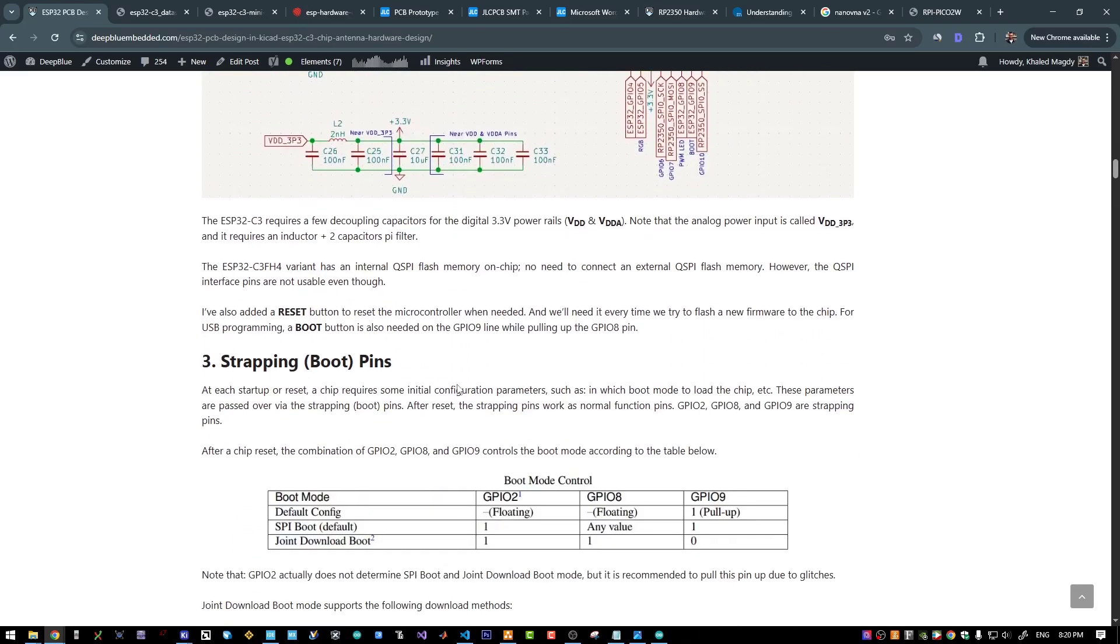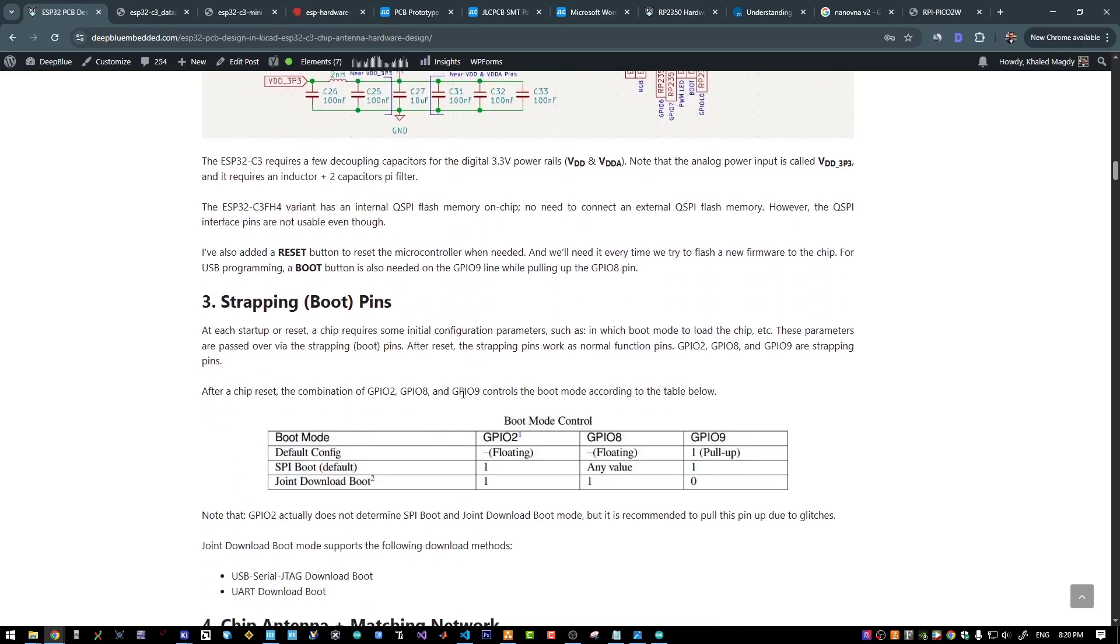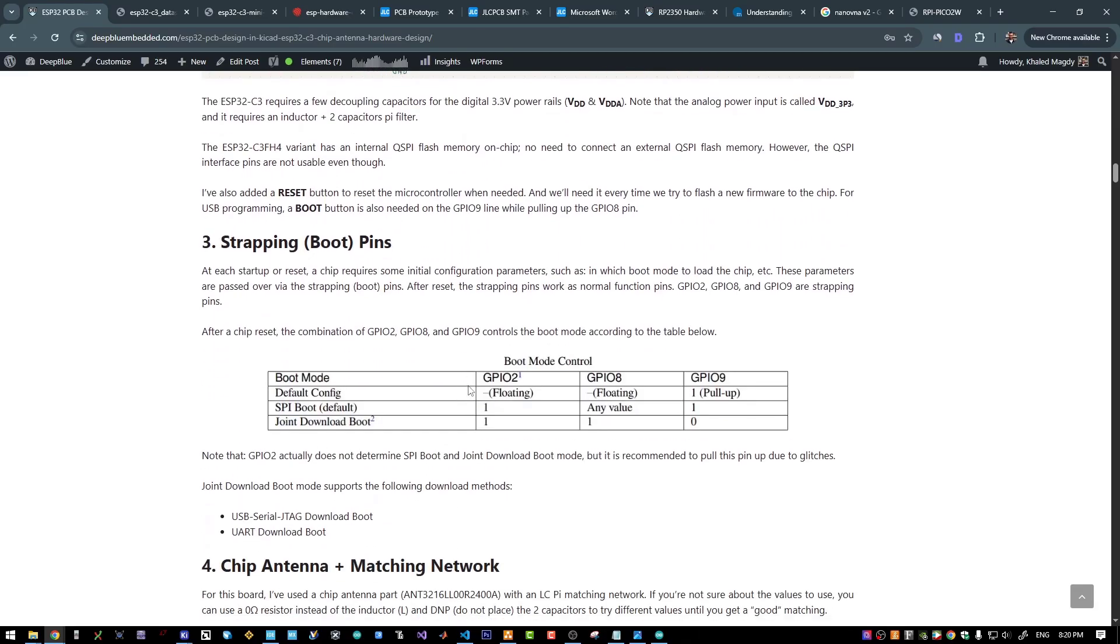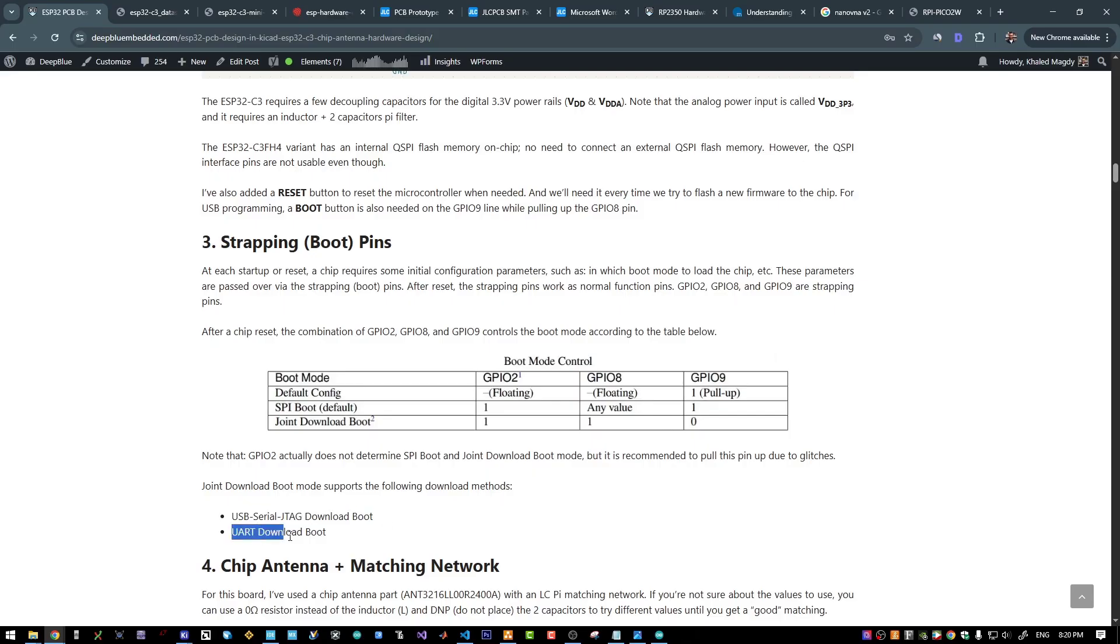Which is also recommended in the datasheet and in the hardware design guidelines according to this table. In order to operate in the joint download mode, which supports USB serial programming or UART download mode, you need to have the pin number 9 pulled down and pin 8 pulled up.